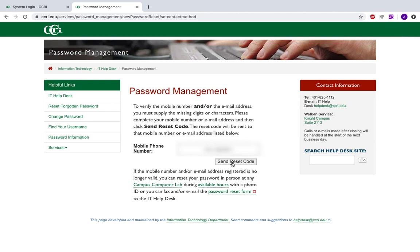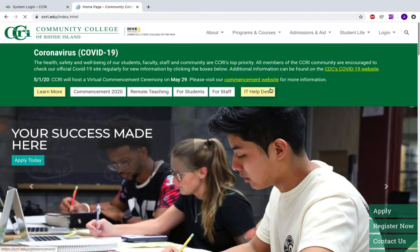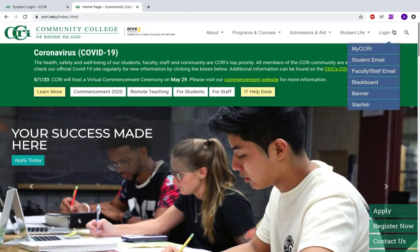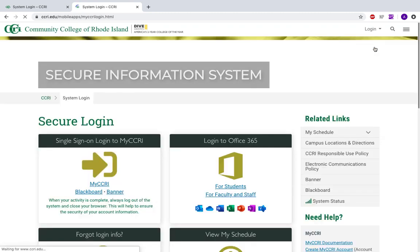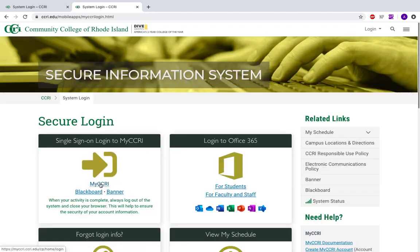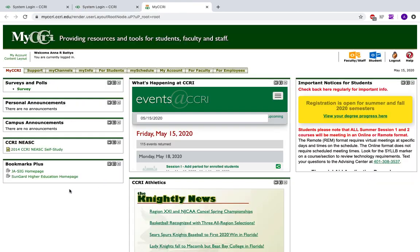Once you have the information that you need to log into your MyCCRI account, click the CCRI logo at the top left-hand of the page and you will come back to the CCRI homepage. Click Login MyCCRI and click the MyCCRI login page here. You will be brought into a secure login page where you can enter your username and password and then be brought into your MyCCRI account.